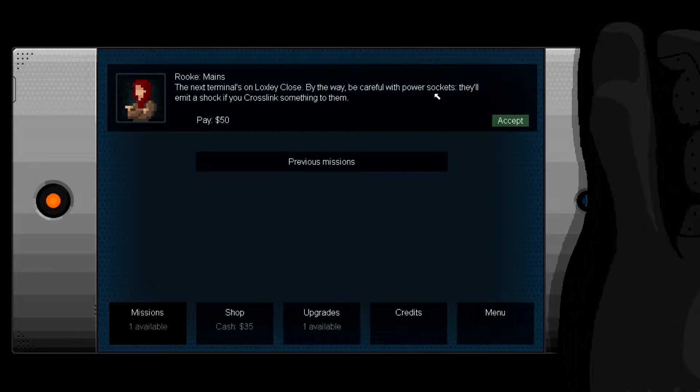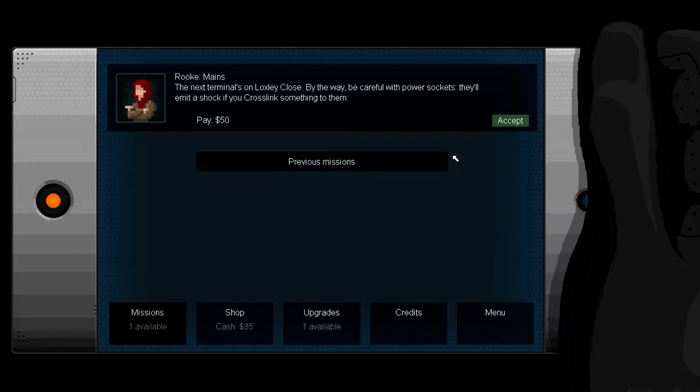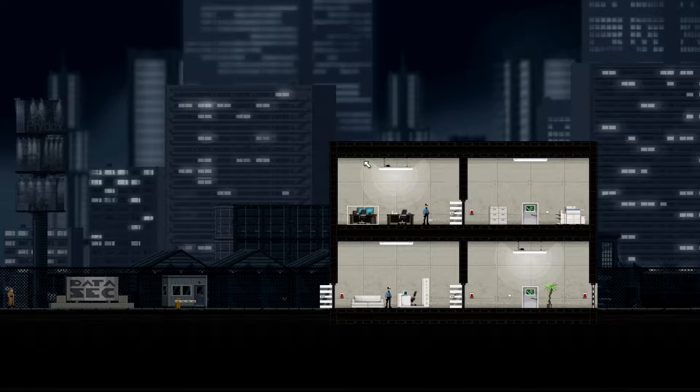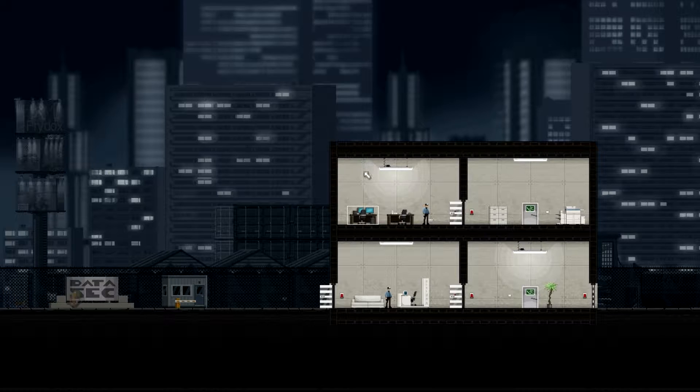Let's resume. The next terminal is on Loxley close by. By the way, be careful with power sockets - they'll emit a shock if you cross link something to them. Nice, let's do this. See if I remember the controls.